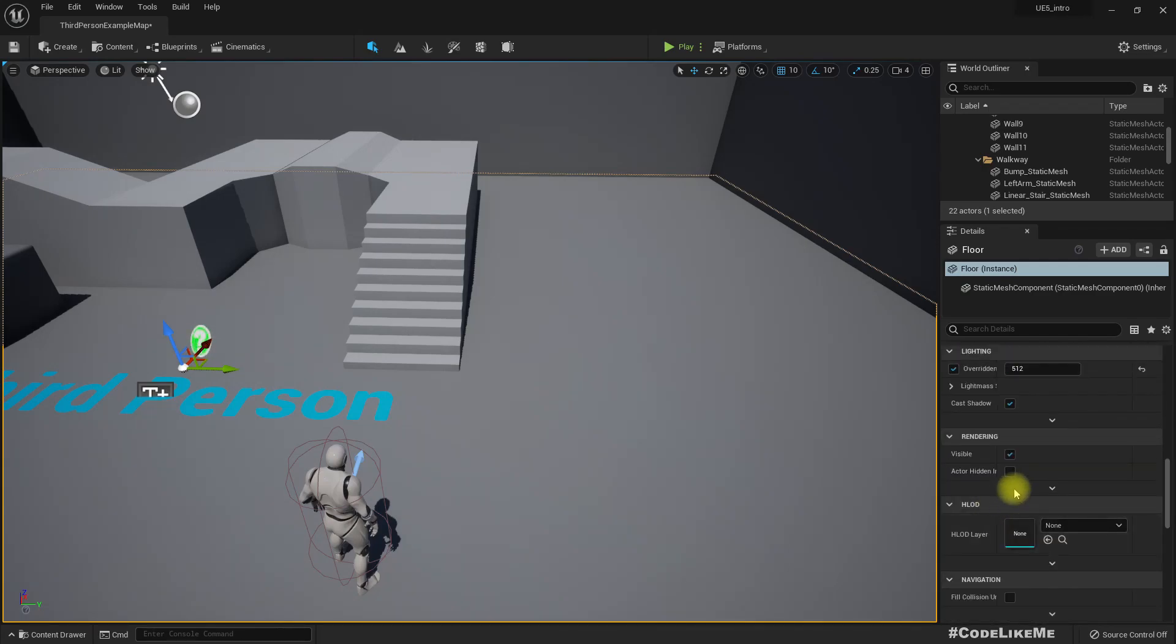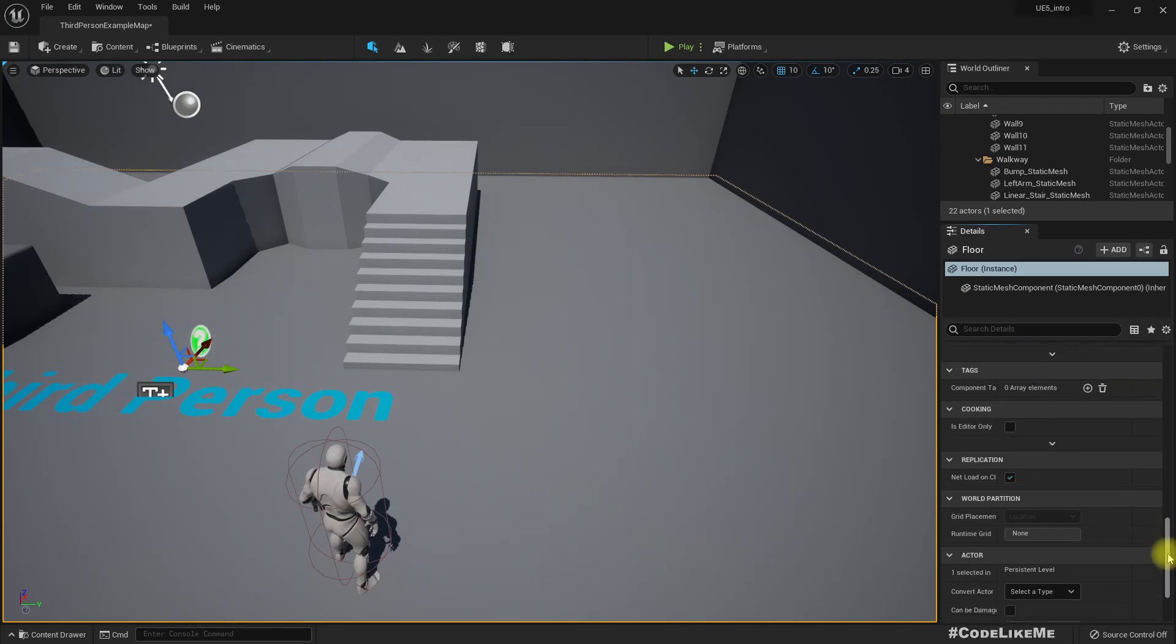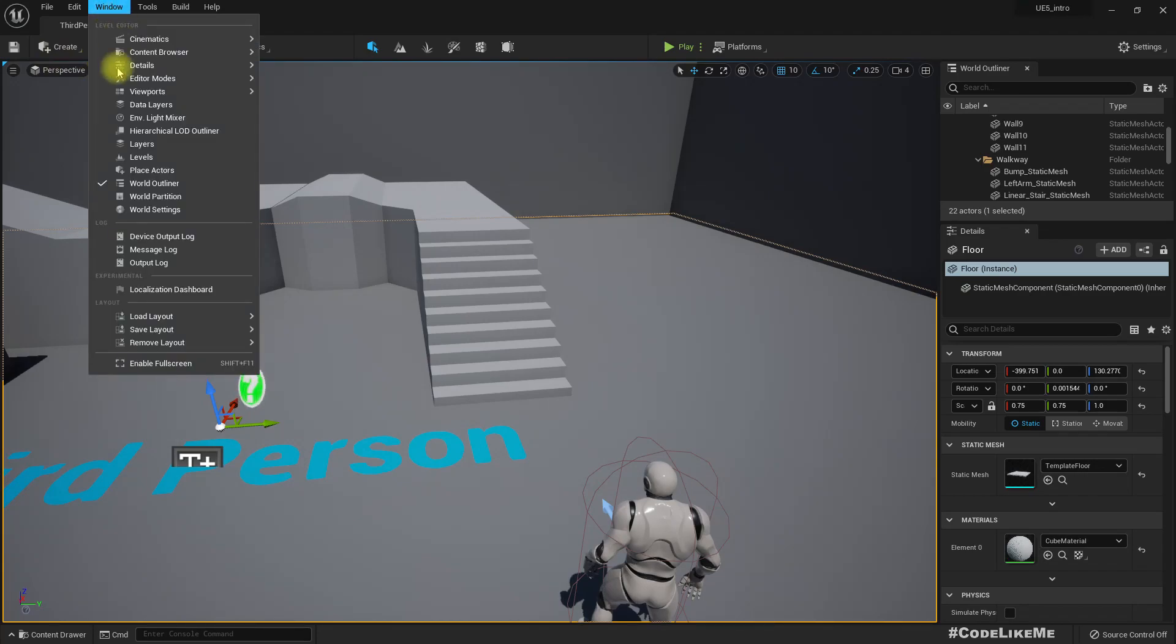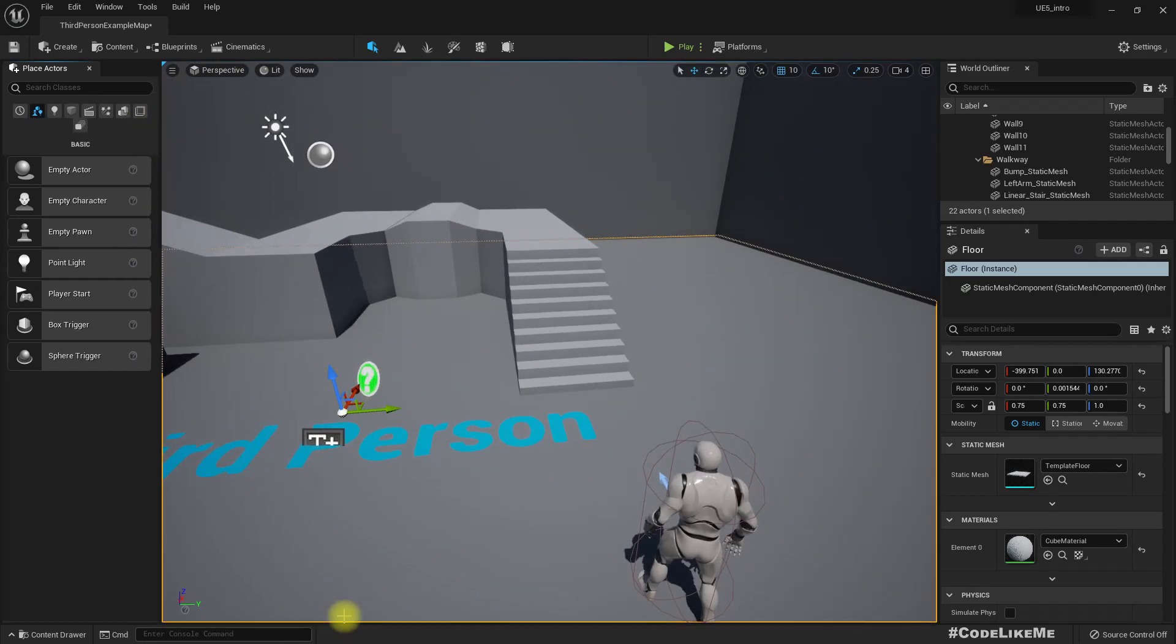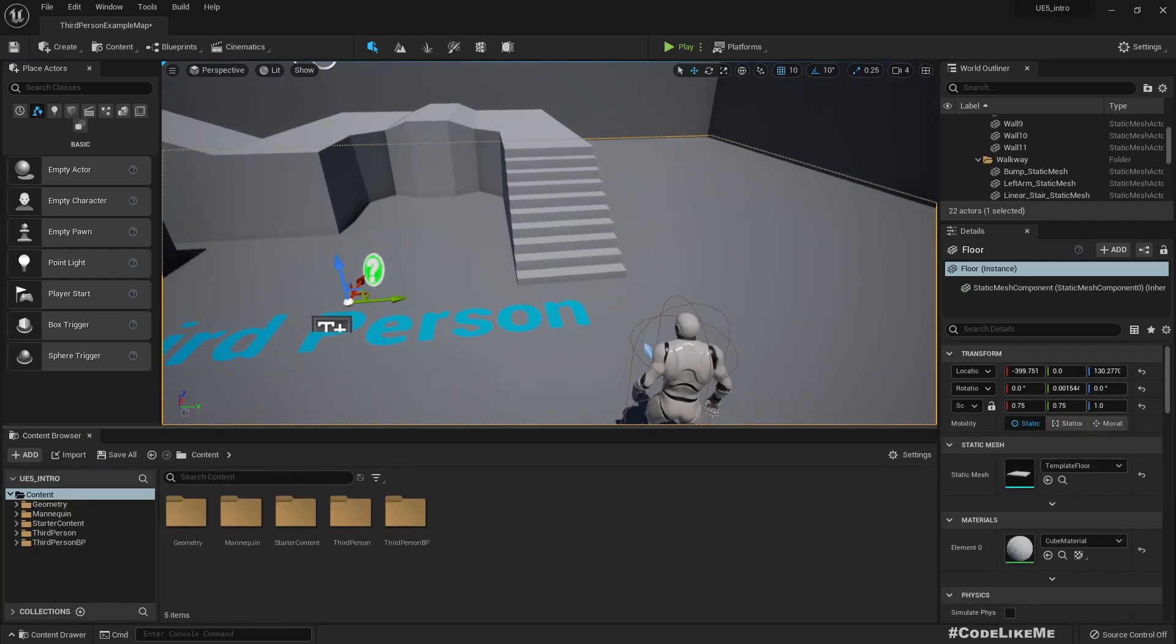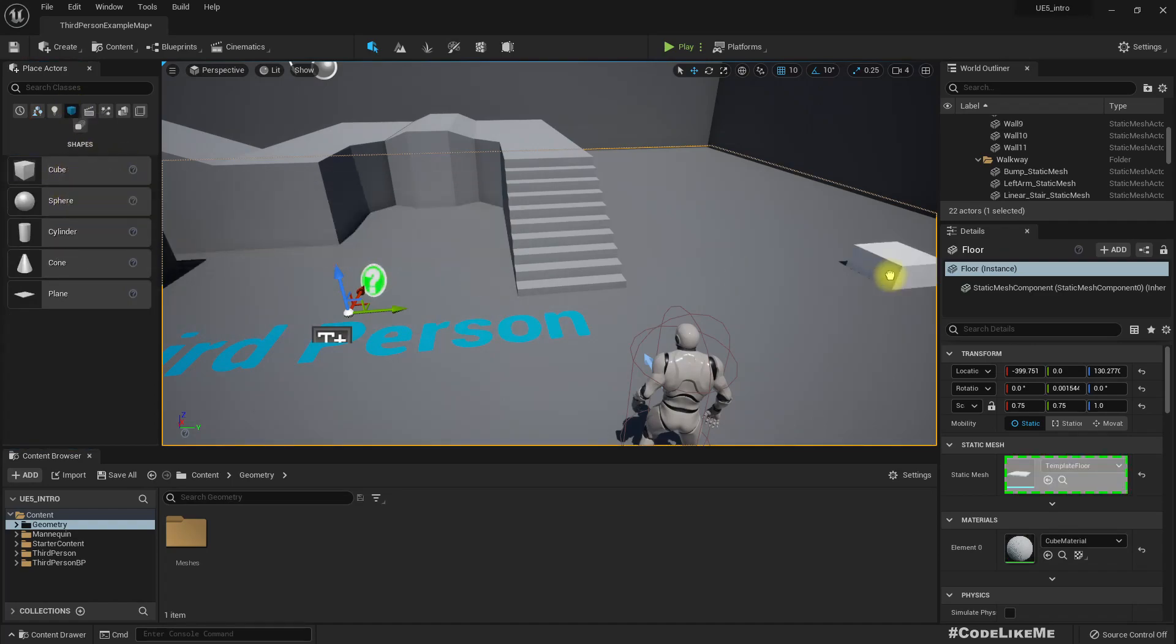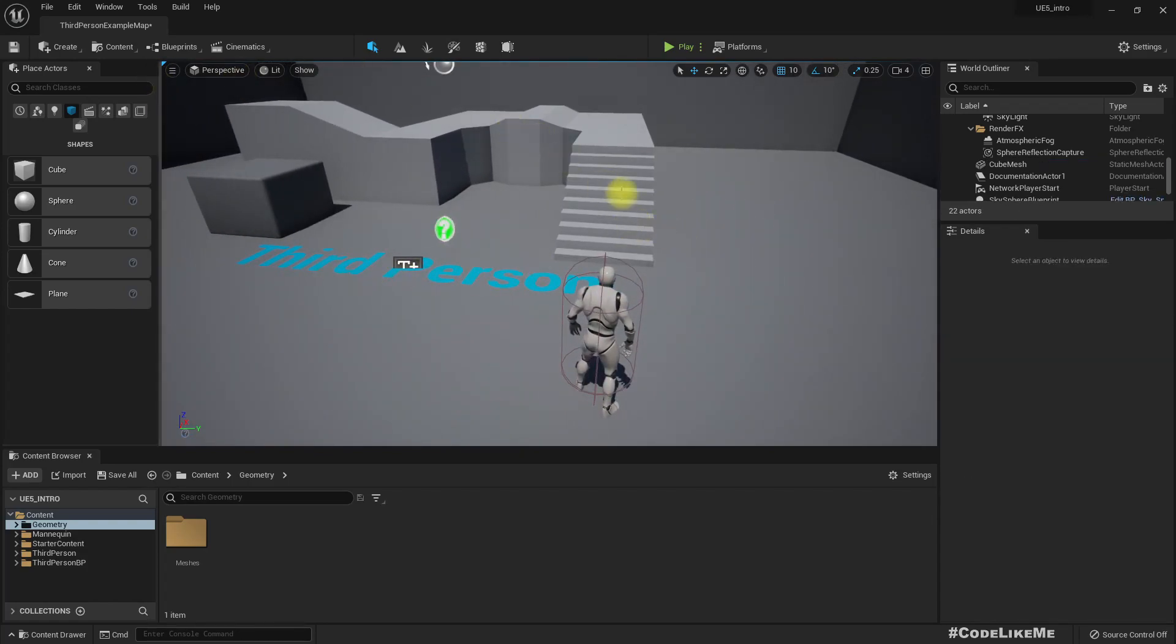Same as before, we have the transform details, physics, still the same things but we have a nice UI. I didn't have a problem with the previous UI but this is different. Let's try to drag and drop some objects.